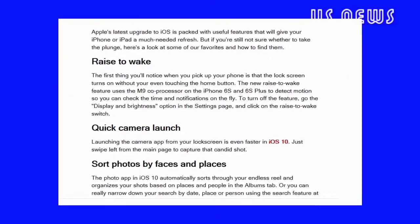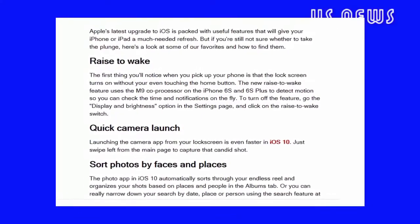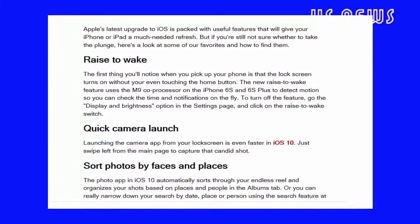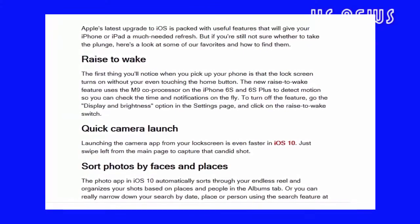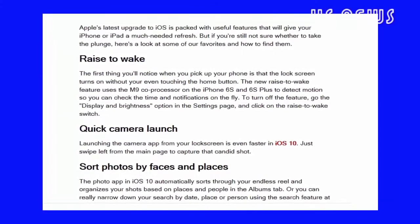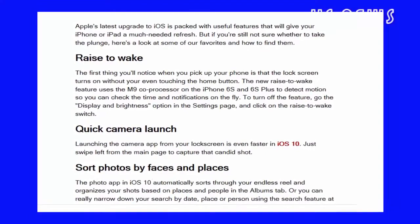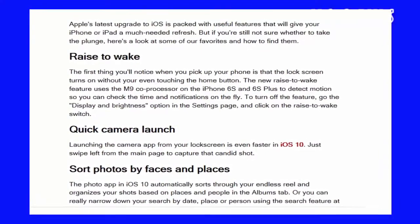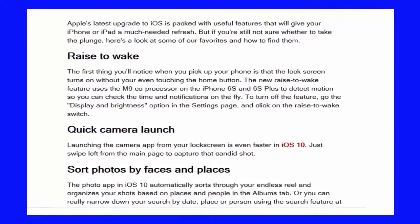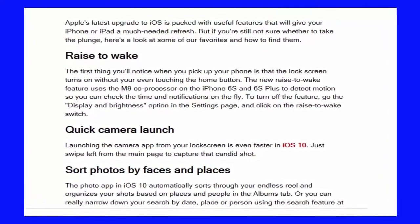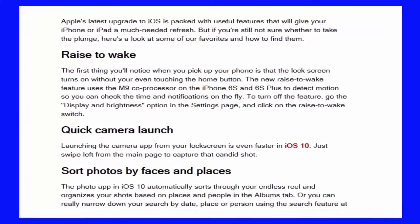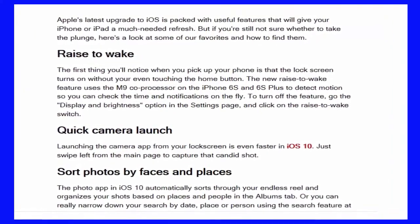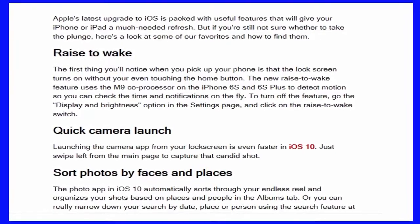Raise to Wake: the first thing you'll notice when you pick up your phone is that the lock screen turns on without you even touching the home button. The new Raise to Wake feature uses the M9 co-processor on the iPhone 6S and 6S Plus to detect motion, so you can check the time and notifications on the fly. To turn off the feature, go to the Display and Brightness option in the Settings page and click on the Raise to Wake switch.